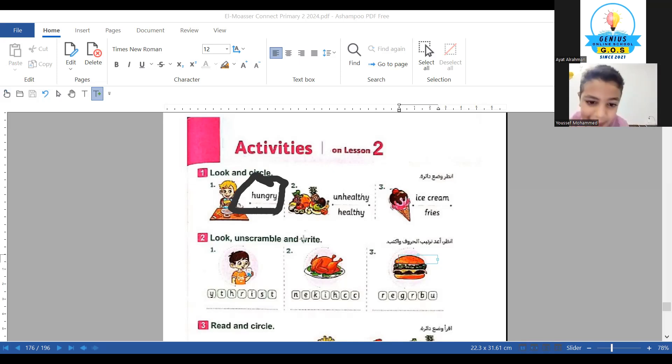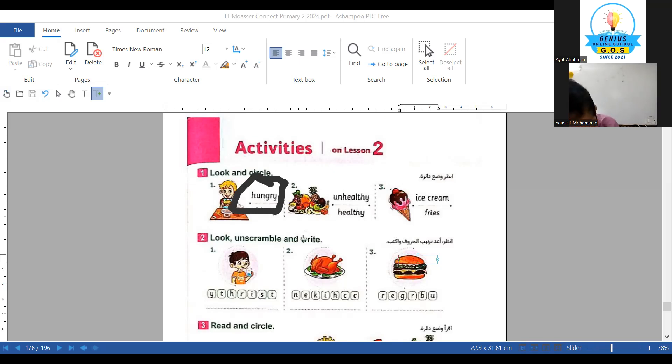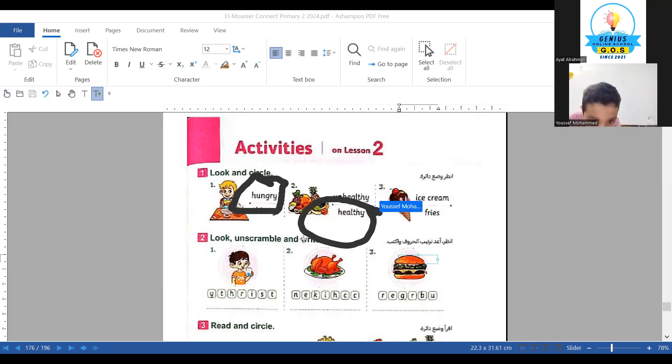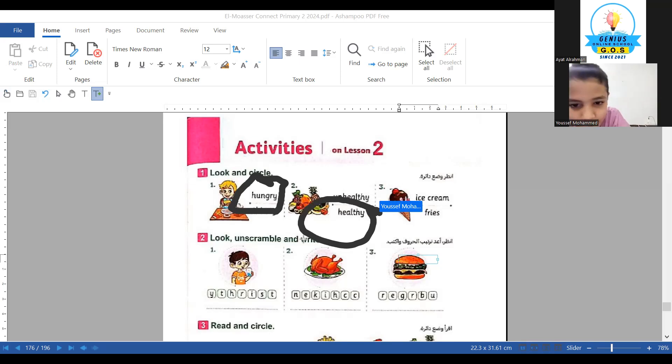Number two: unhealthy or healthy? Healthy. Make a circle, yallah. Healthy, make a circle. Number three: is it ice cream or fries?